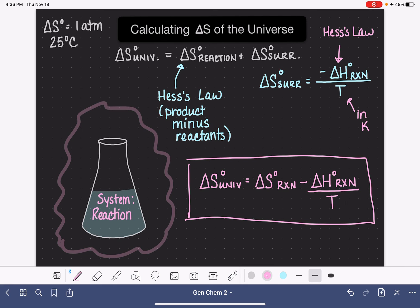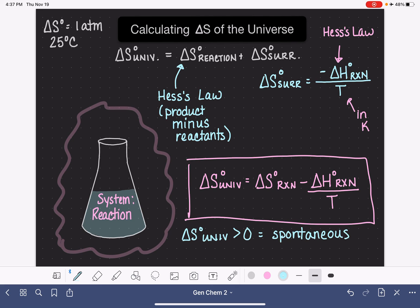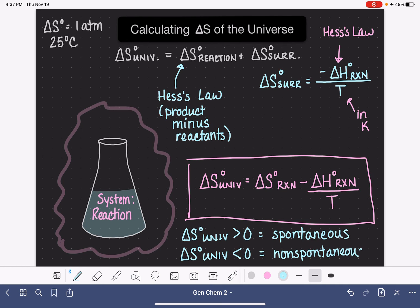So why do we want to do this? We can use the value of delta S of the universe to help us predict whether a reaction is going to be spontaneous or not. If the change in entropy for the universe is greater than zero — if the entropy of the universe is increasing — this means that the process is spontaneous, meaning it happens all on its own. If the change in entropy of the universe is negative — less than zero — this means the reaction is non-spontaneous and won't happen unless we do something to help it proceed.